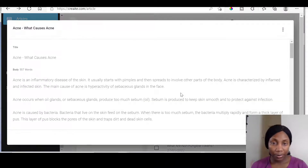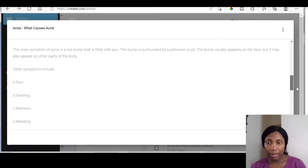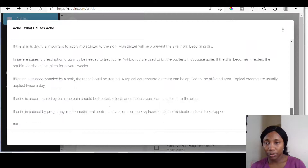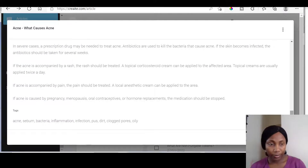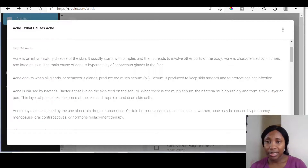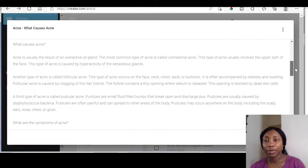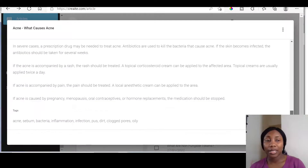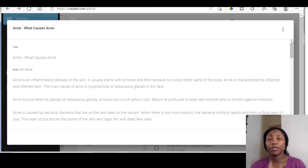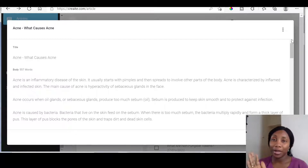The article that we made earlier is right there. These are all the articles. It says 'Acne is an inflammation disease' — 'Acne occurs when oily glands...' So this is the article that has been done for you. If you've got a blog, this is interesting — you just put it straight through to your blog, just like that.